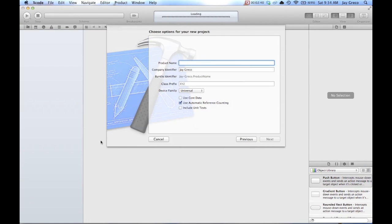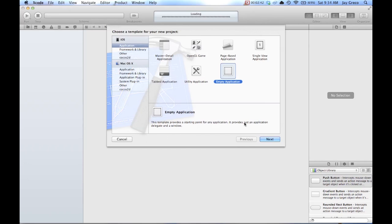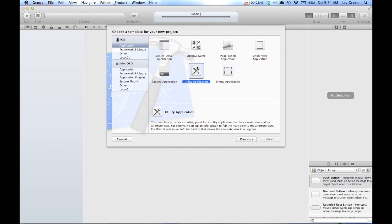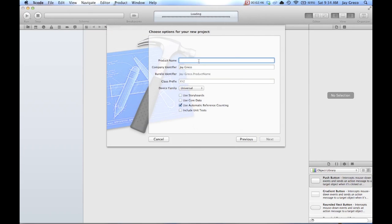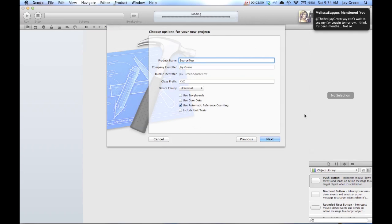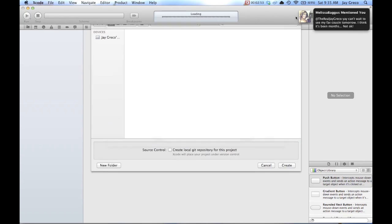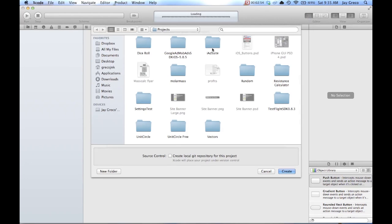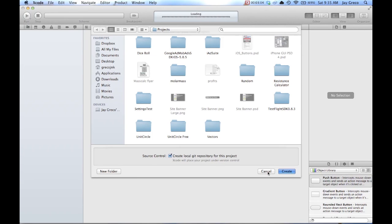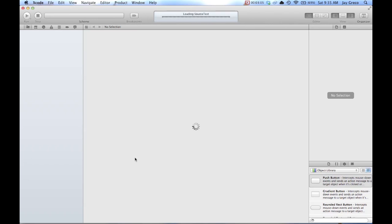I don't know. I'll just do an empty application. Actually, no, I won't. I'm going to do this one just so it can show something. Name it something. It doesn't really matter. And so here's the important part. Where it asks you where you want to save it, under this little source control thing, create local Git repository, you're going to want to check that and hit create. Now you might not know what that is, but that doesn't really matter because I'm going to show you.